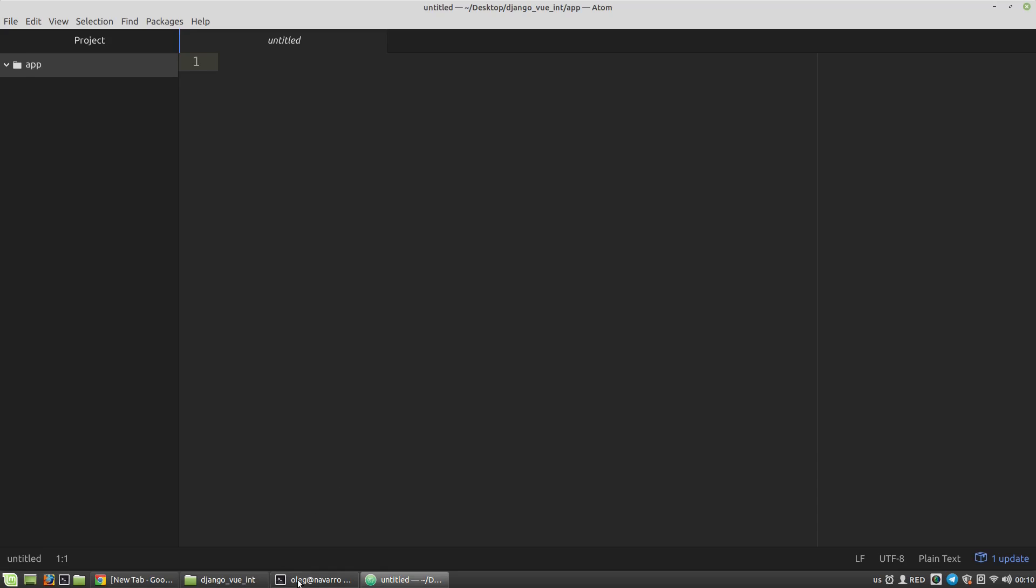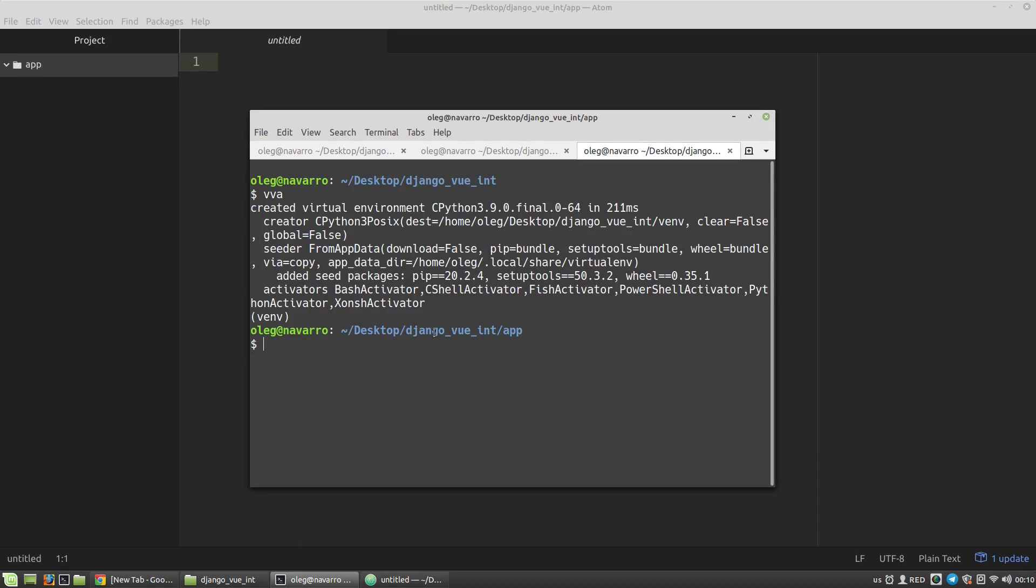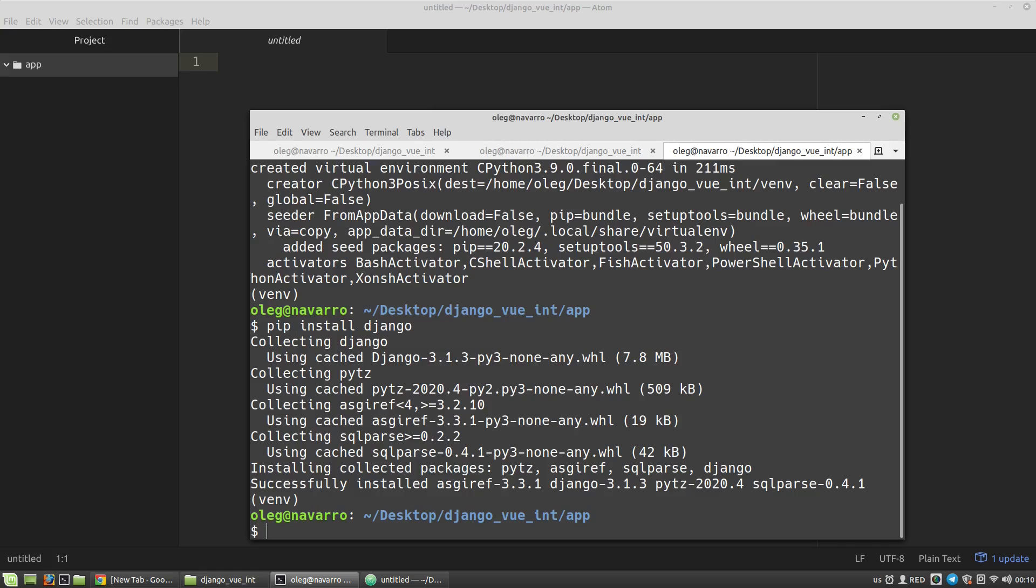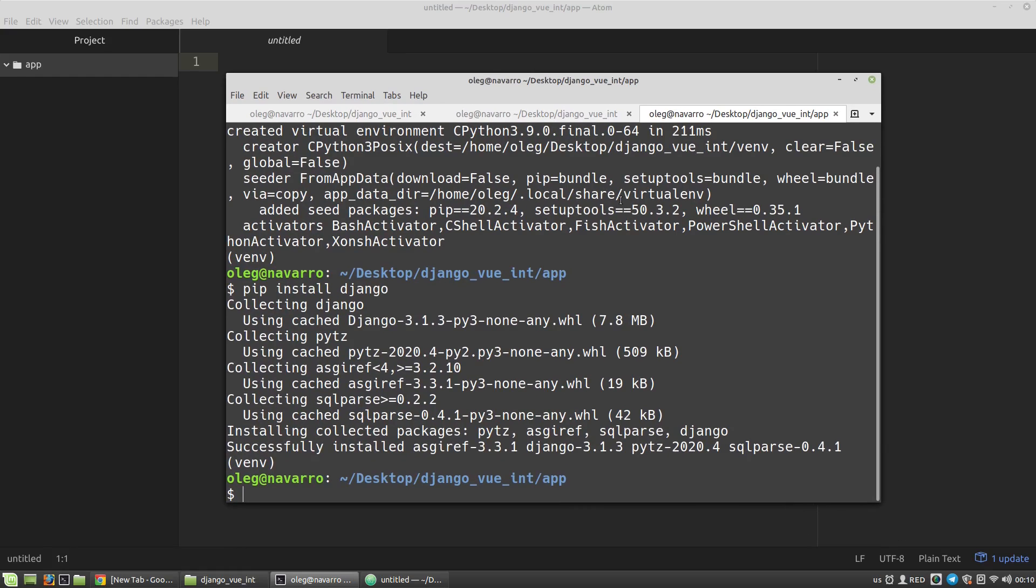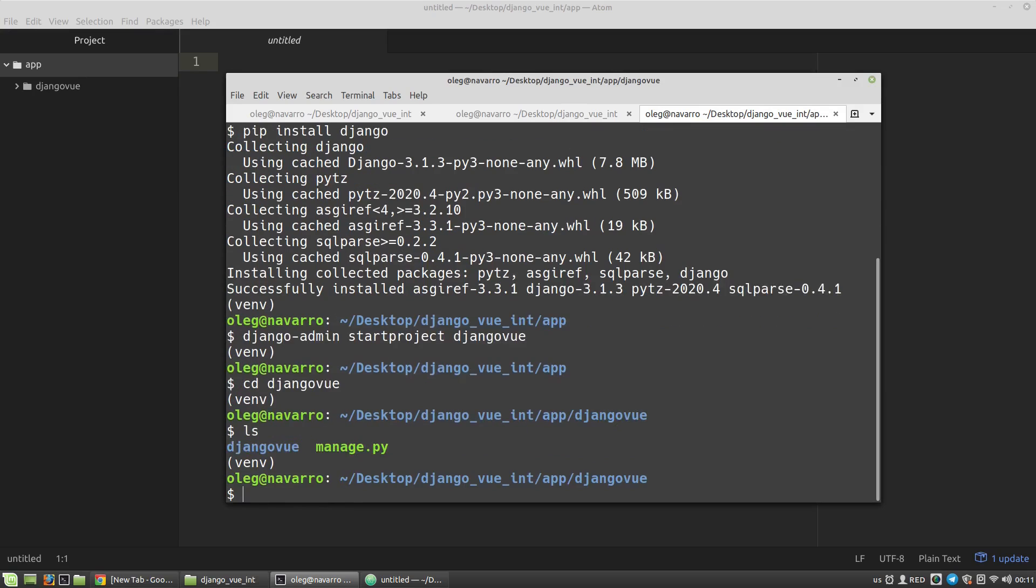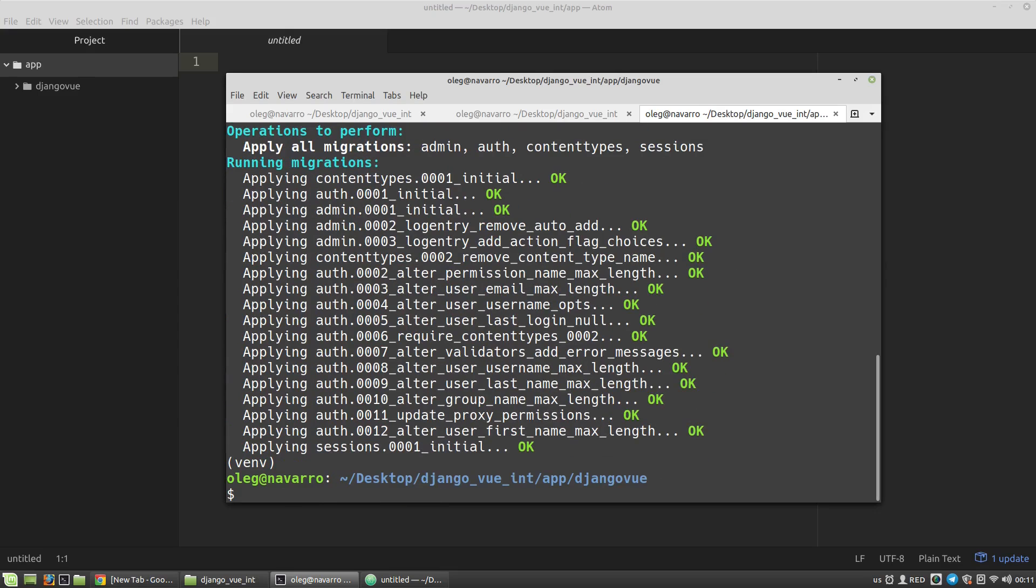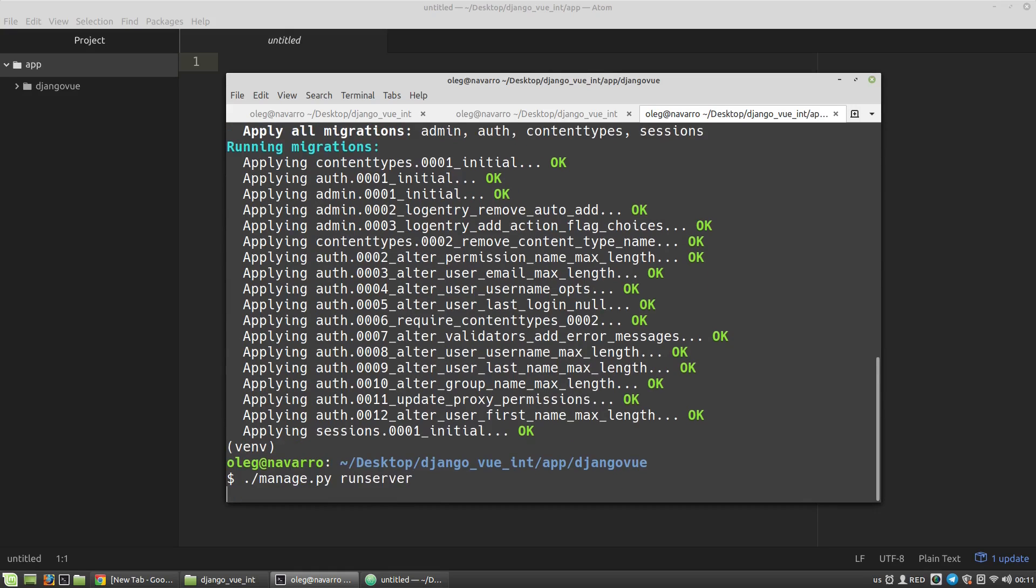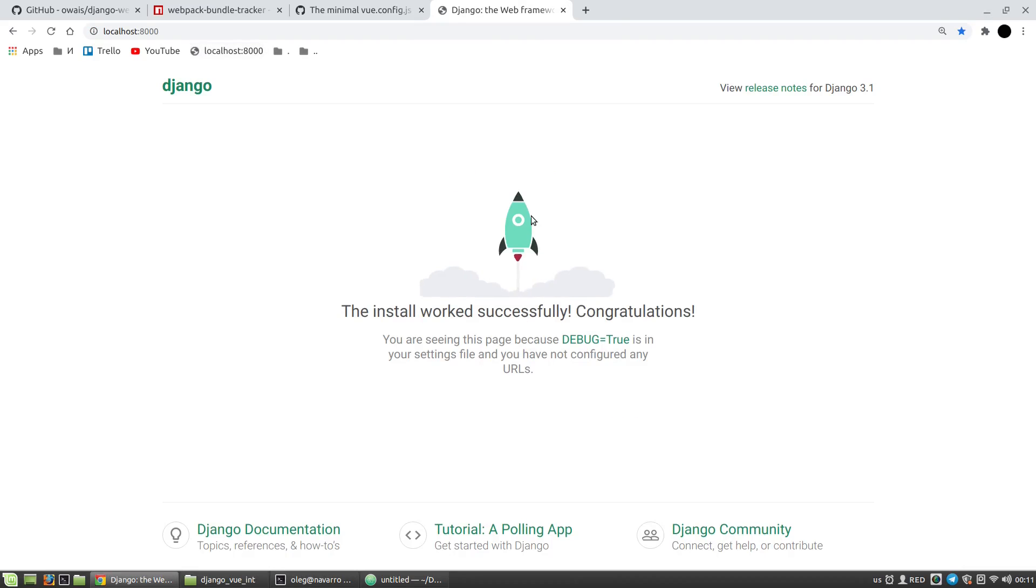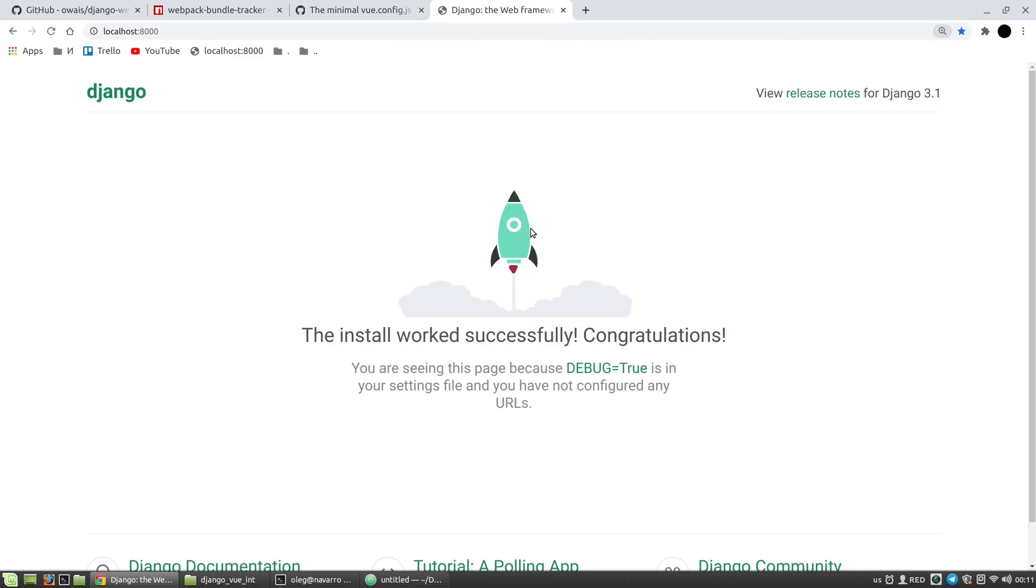Usually I use virtual environments for my project and I have activated the virtual environment for this project. So first of all I have to install Django. Now I want to create a Django project using the start project command, and let's say it will be Django View. Then I change directory to Django View, let's apply migrations, and let's run the server. It's working. We can see Django welcome page.